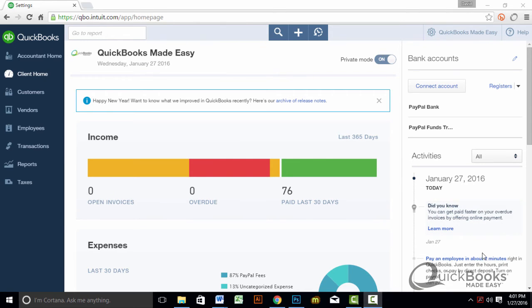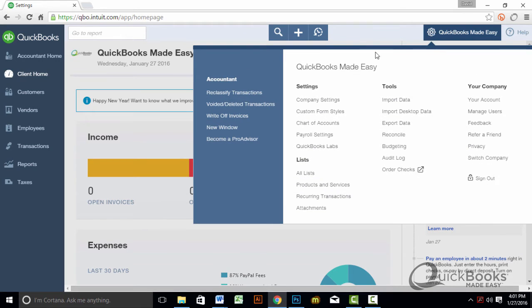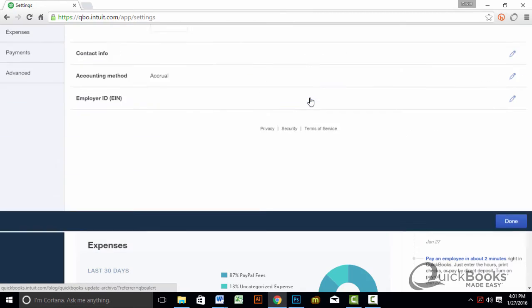Okay, so here we are at the main screen. You go up to the little cog in the right hand corner, and you click on Company Settings. This is really easy.